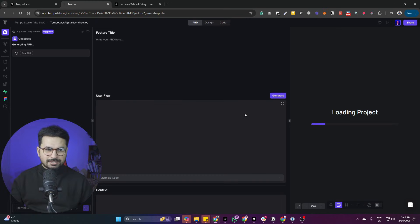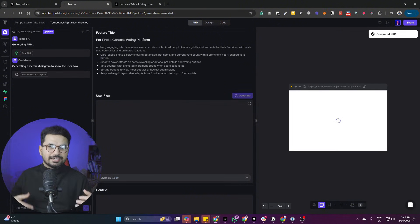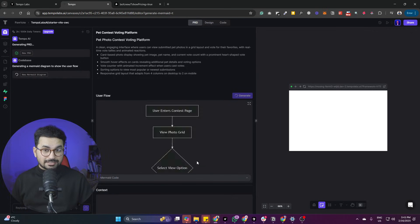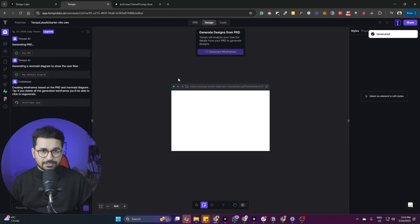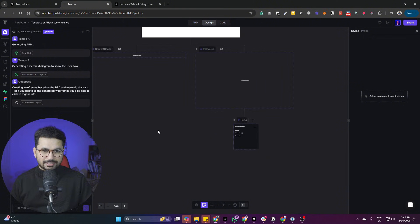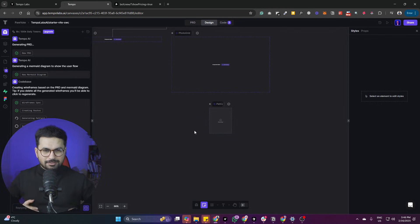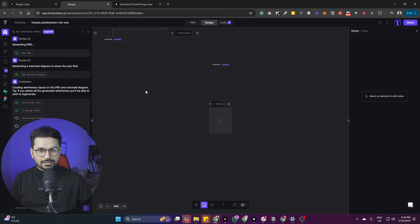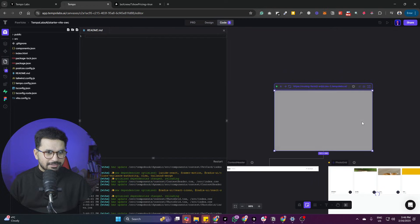I'm not giving any extra details, so let's see what it does. It is creating the project and simultaneously generating a very detailed PRD. Now it's generating the user flow with all requirements and features, and then creating the wireframe with different design elements — and I'm not doing anything. It created an amazing user flow diagram and is now creating the design while also setting up the code.